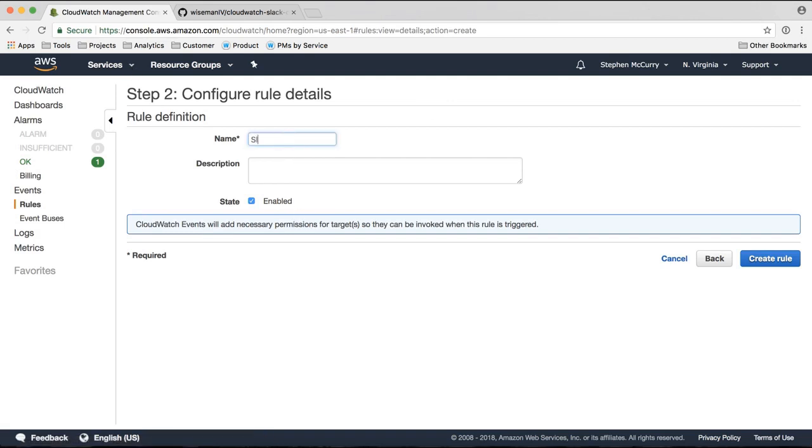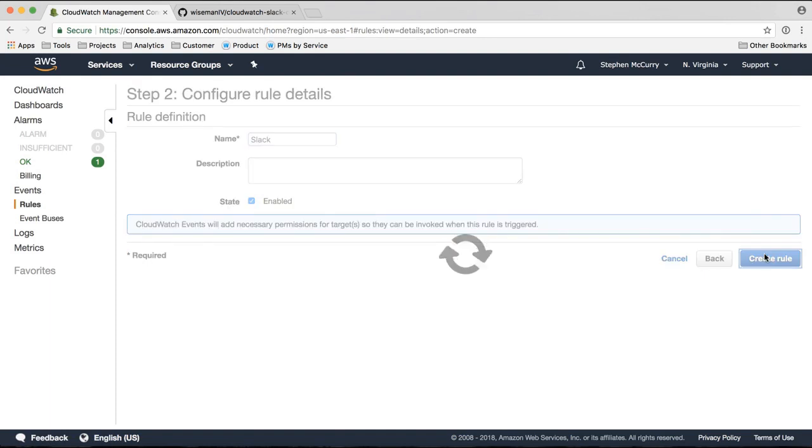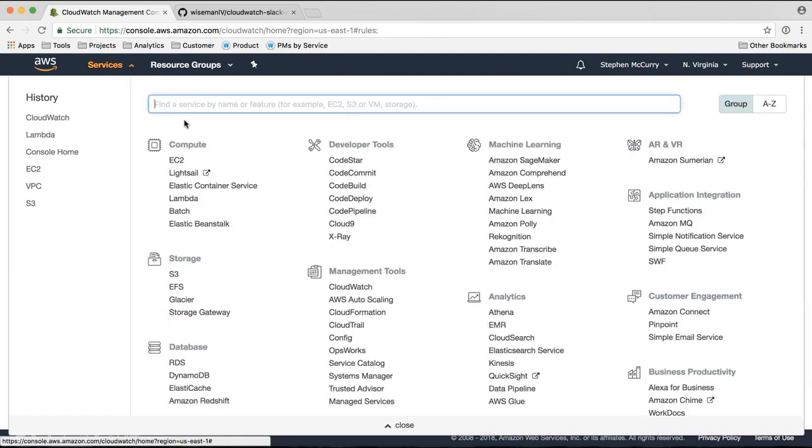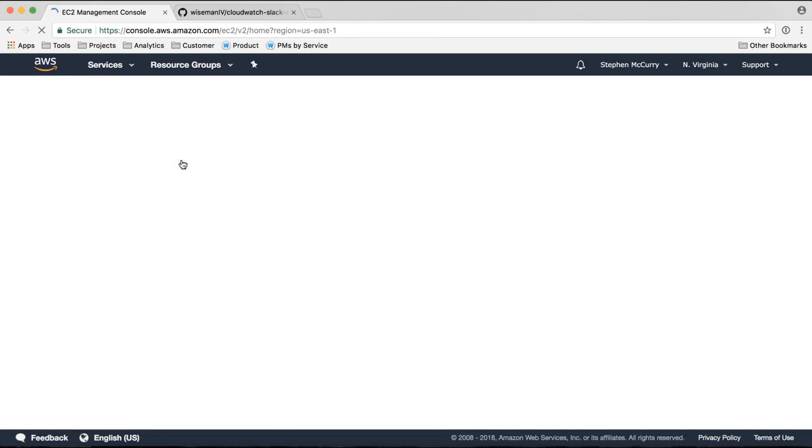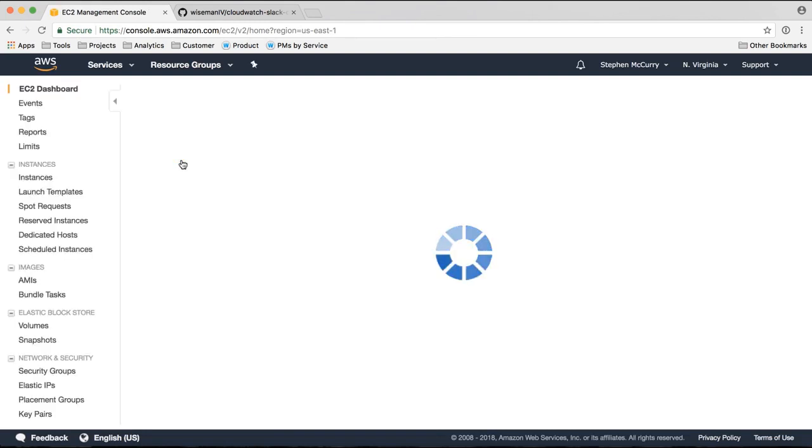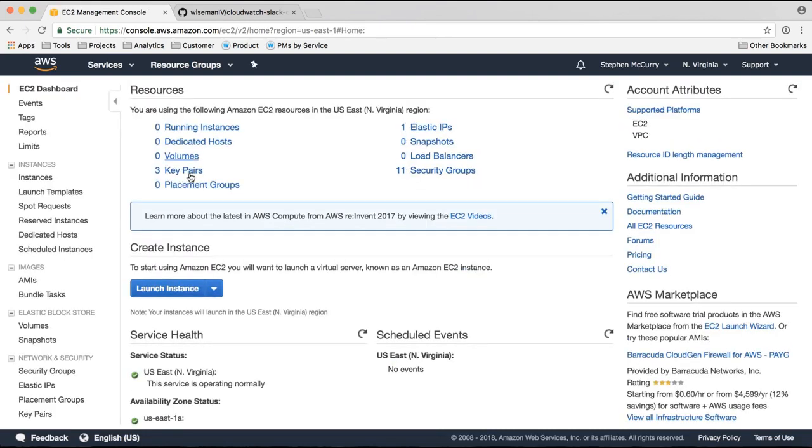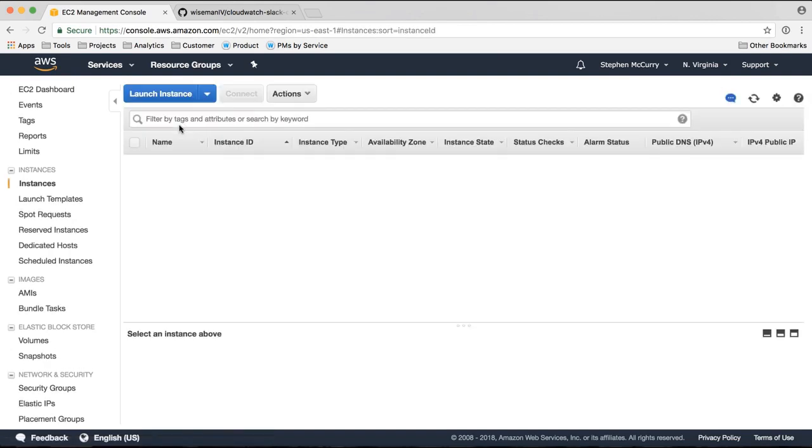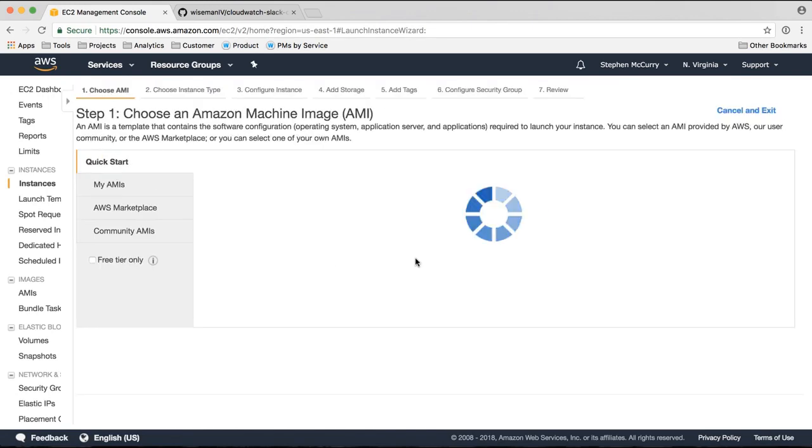So let's give it a name. Let's jump into EC2 and start up an EC2 instance. So I have zero running instances right now. Let's launch an instance.